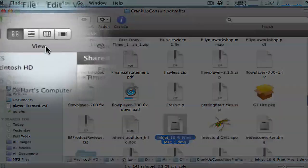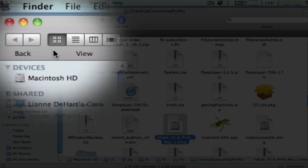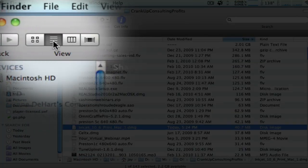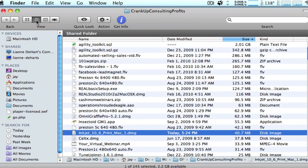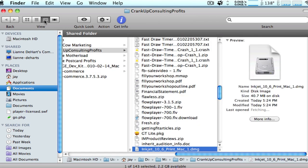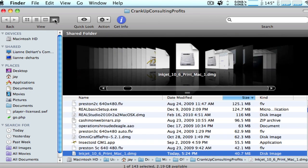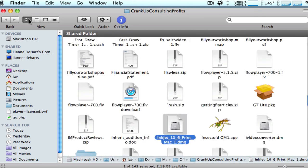The other thing that could happen is up here, you can change the view. For example, you can do this, you can do this, or you can actually even have what's called a cover flow view. Most of the time people have it in this icon view.